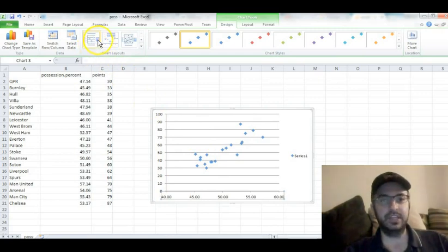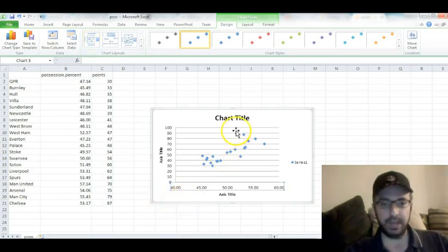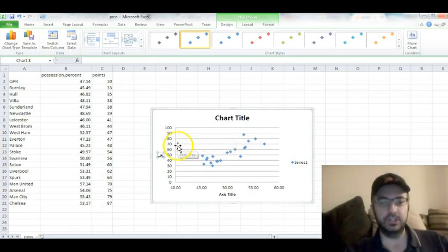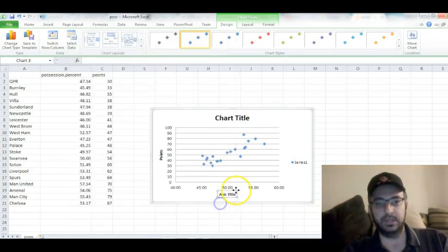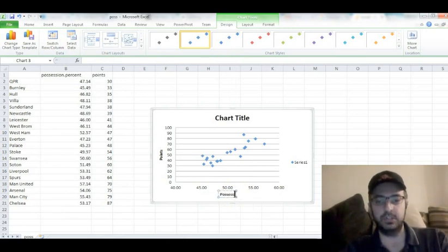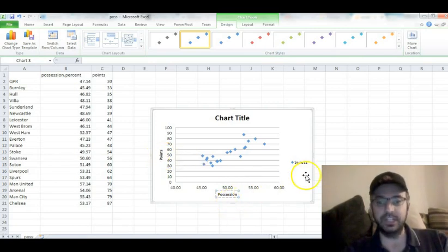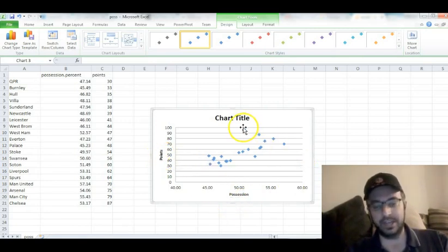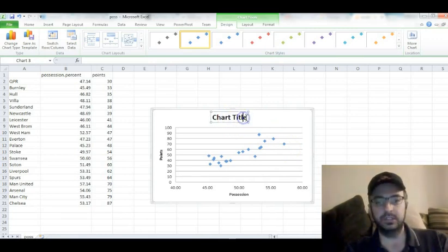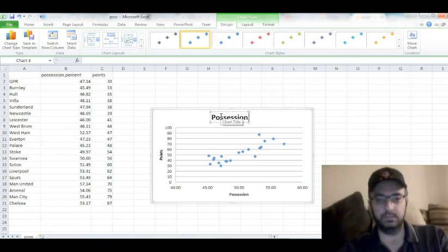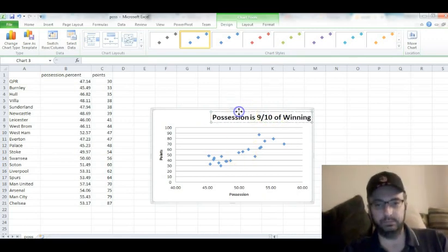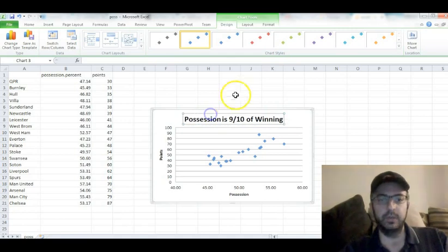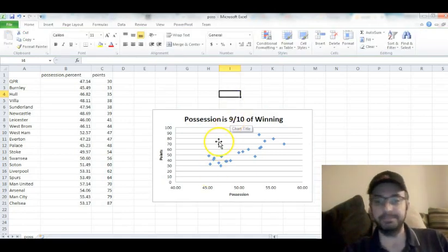I also, on the tab here, I click Layout 1, because I think that's the prettiest one. You can easily change a few things. You can change the axis title, so I can just call that Points. I can call that Possession. Delete that legend. You don't need it. Put in a nice chart title: Possession is nine-tenths of winning. And there you go. You have kind of a scatter plot.